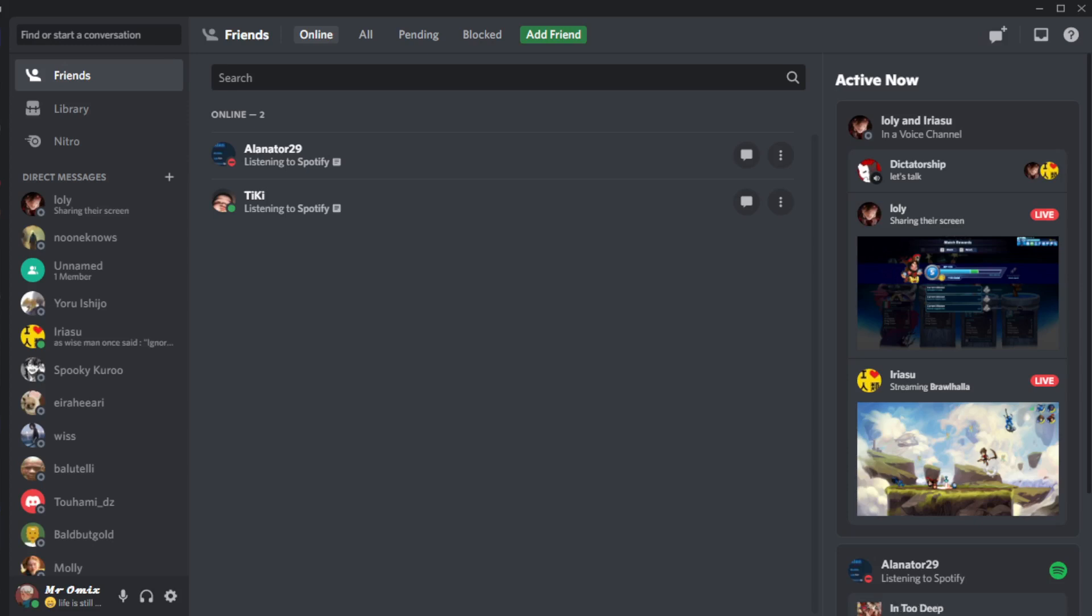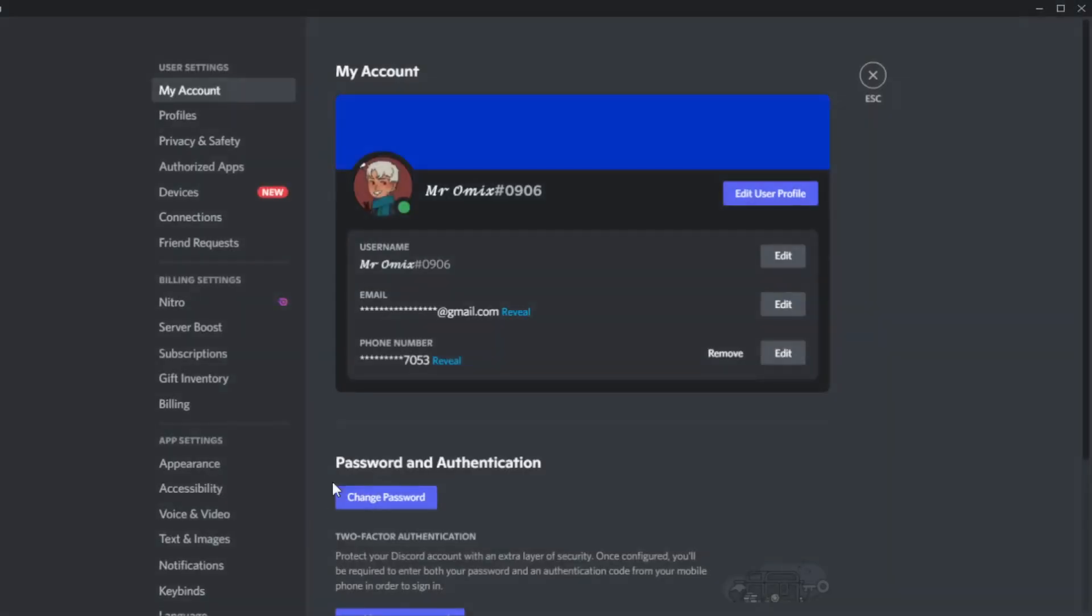So if you would like to enable developer mode, all we need to do is open up the Discord app, launch it, and then click the settings cog at the bottom left corner. So here is the user settings.